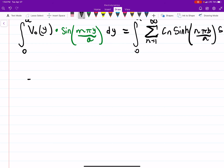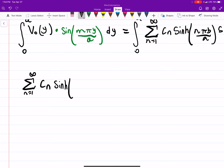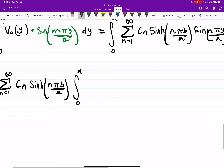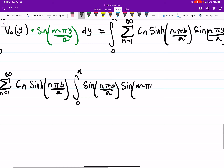Focusing on the right-hand side first, I'll pull out anything not related to y since it's a constant as far as the integral is concerned. So we get the sum of C_n times sinh(n·pi·b/a), and then the integral from 0 to a of sin(n·pi·y/a) times sin(m·pi·y/a) dy.